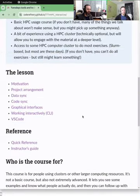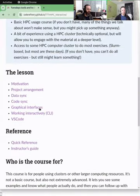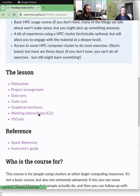The next section will cover non-graphical interactive interfaces — working interactively on the cluster.